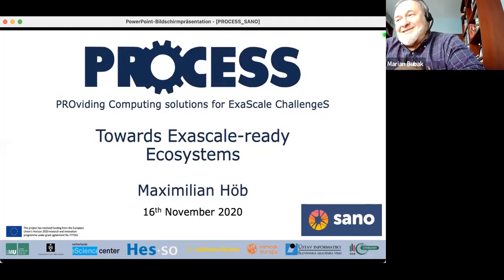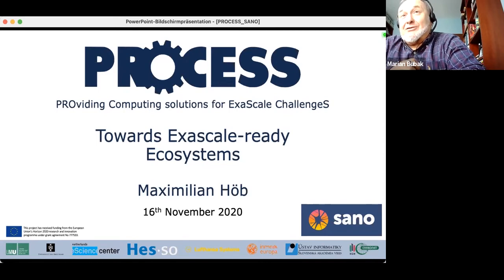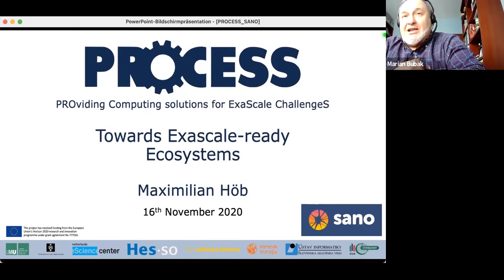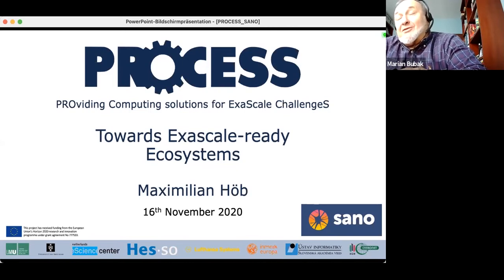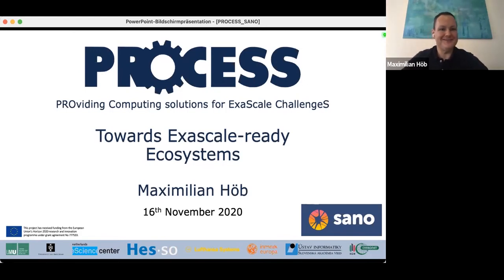We met Max something like three years ago. Max was the person responsible for technical management of a project called PROCESS, which puts together investigations and research on solutions for exascale challenges. I hope you will be delighted with this seminar. Max, the floor is yours. Thank you very much, Marian. We've known each other in the project for three years, but honestly I joined a lecture of yours five years ago on introduction to quantum computing — that's the first time we met.